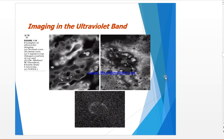Imaging in the ultraviolet band has varied applications, including lithography, industrial inspection, microscopy, lasers, and biological imaging. Figures A and B show results typical of fluorescence microscopy: figure A is a fluorescence microscope image of normal corn, figure B shows corn infected by smut — a disease of cereal crops. Figure C shows the Cygnus loop in the high energy region of the ultraviolet band.